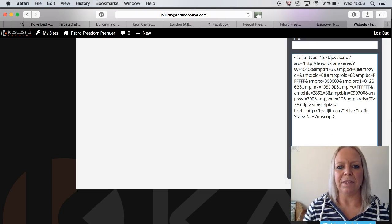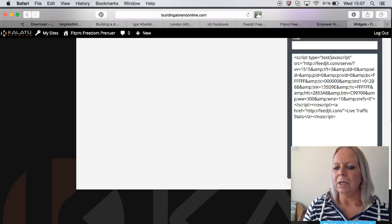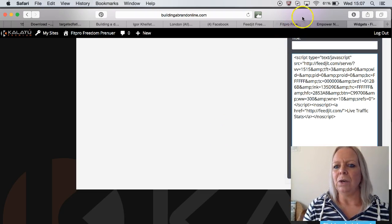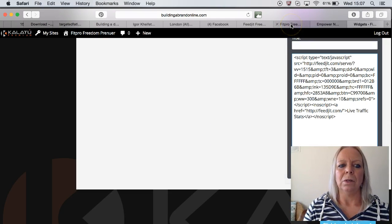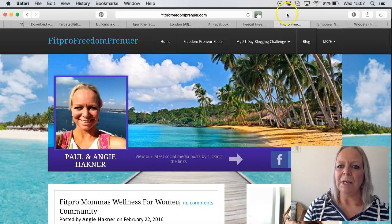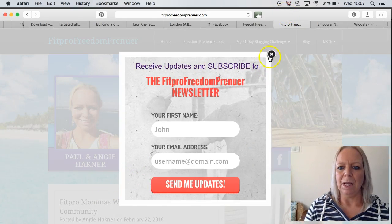I'm not going to save this because I'm going to show you what it looks like on my blog. But save that there, and then go into your blog. Mine's here: fitprofreedompreneur.com.